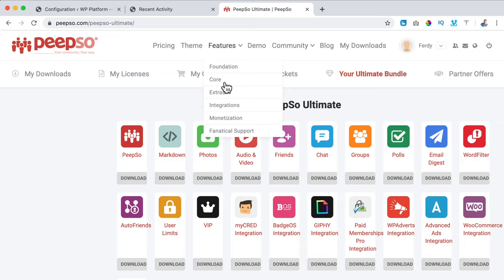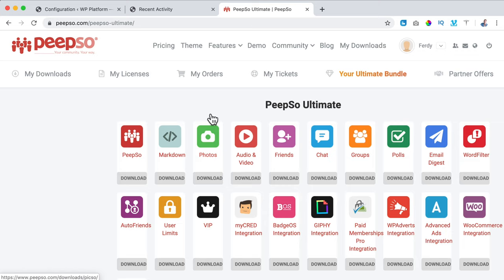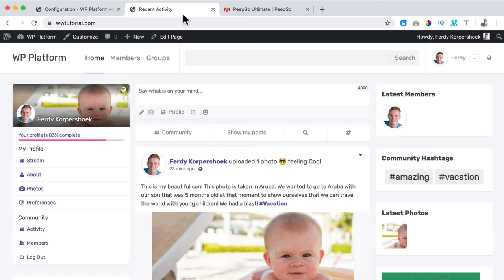Audio and video is a possibility, but keep in mind that uploading your own videos to your own server can take a lot of space — I rather not use this. A lot of add-ons are related to multiple members and I only have one member. So before we continue, let's take a look at how people can become a member in your PeepSo community.